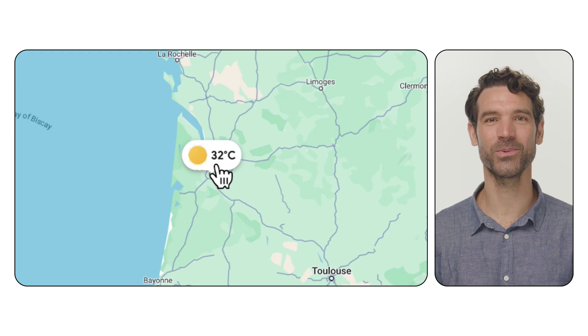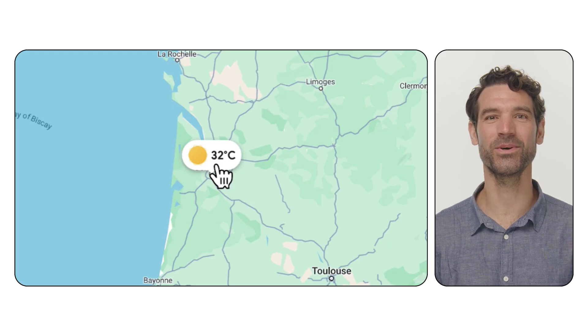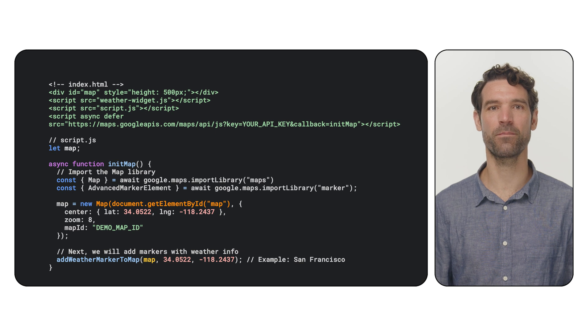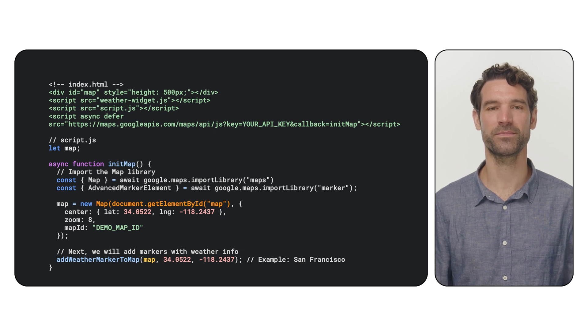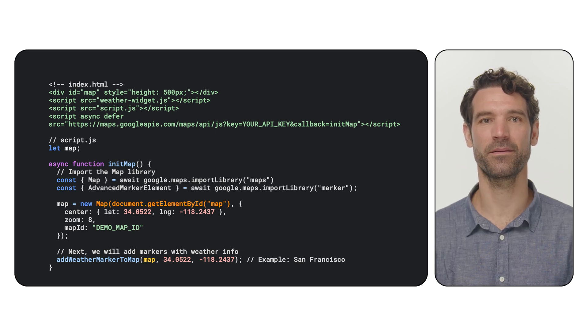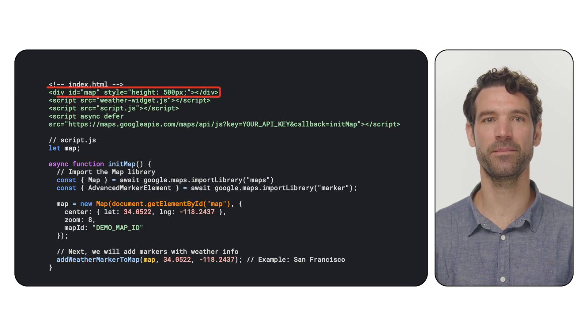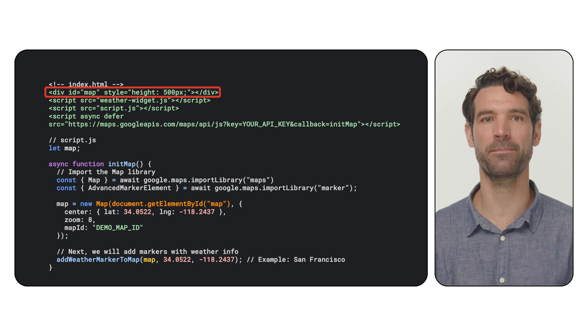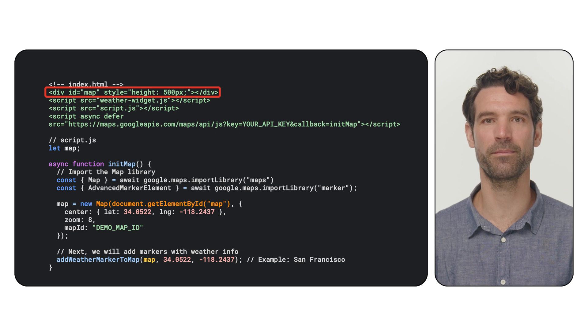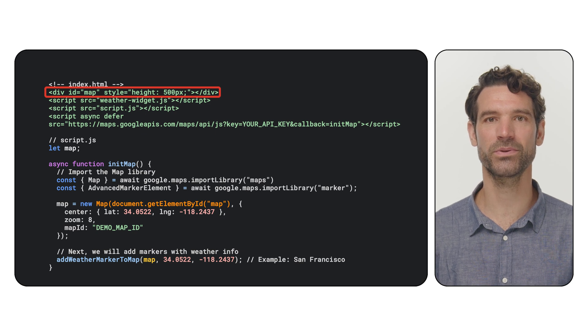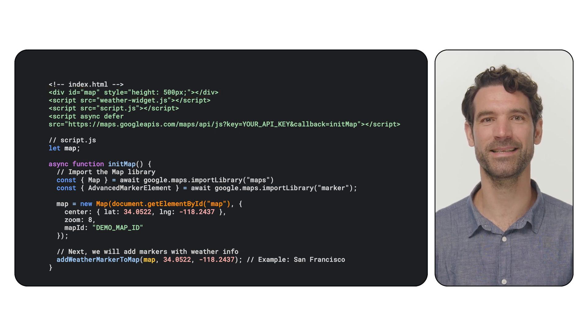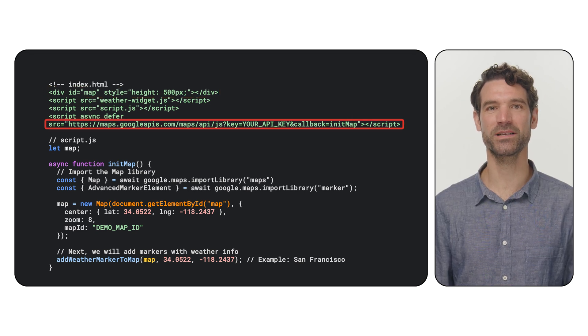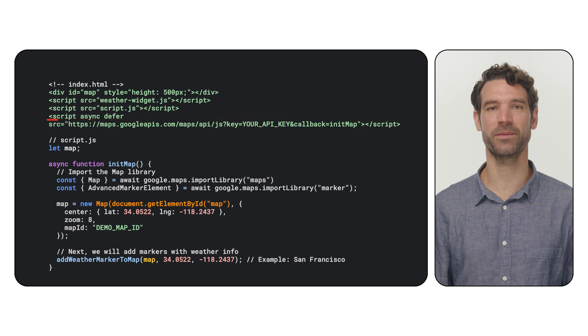Let's build a cool weather widget on Google Maps. First up, let's get our map on the page. In your HTML, you'll need a div element, which we will call map to hold your map. Make sure to give it some height. Then, include the Google Maps JavaScript API script.